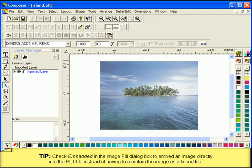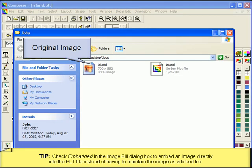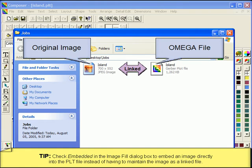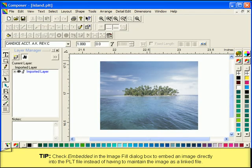Whenever you incorporate an image into your project, by default it is necessary to keep the image file intact so the program can link to it. You also have the option of embedding your image files into the project.